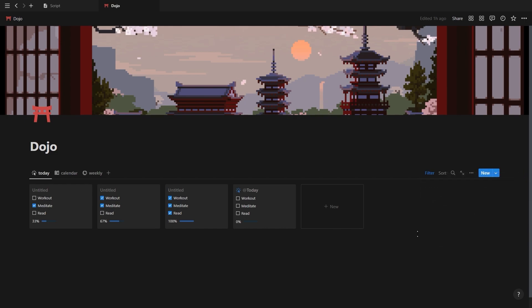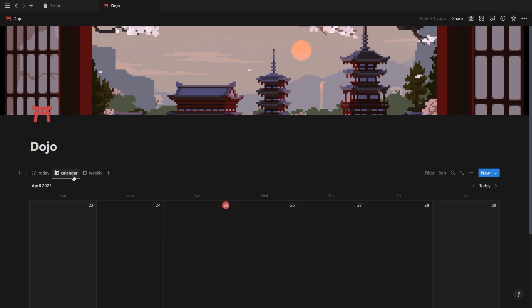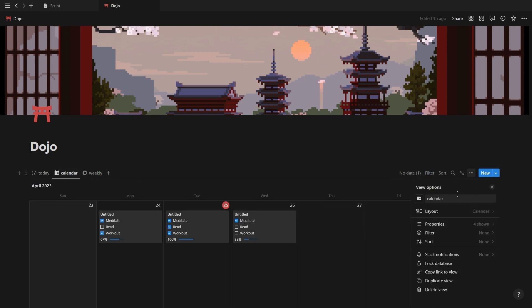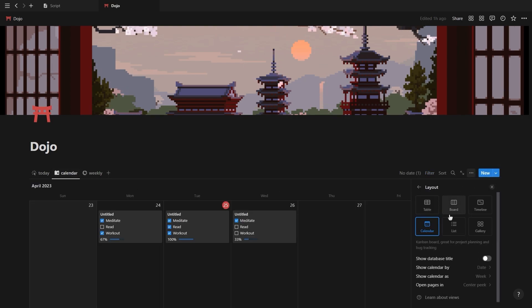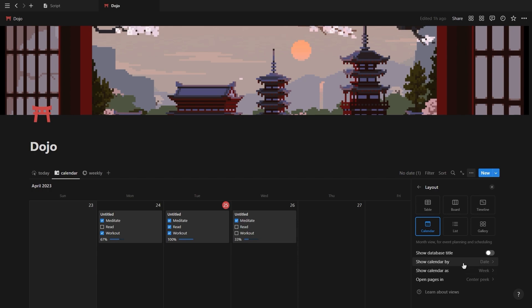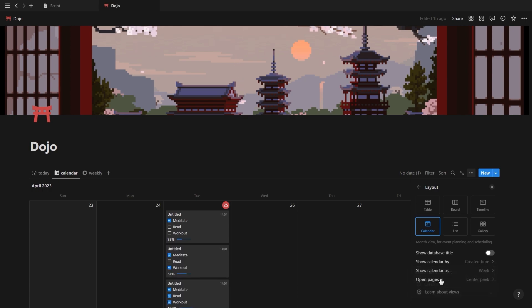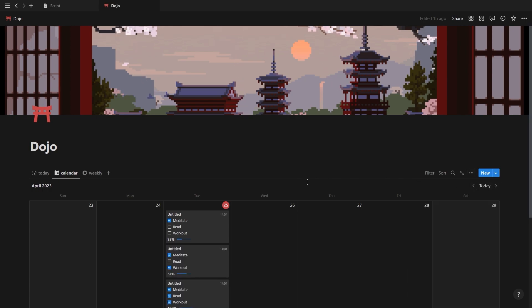If you're going to use the recurring template button instead of manually adding database entries, you'll have to group your calendar and table database views to the created time property instead of the date property, because now you won't be using the normal date anymore.